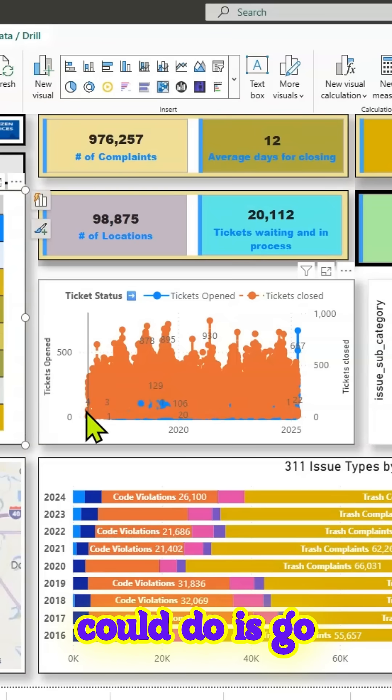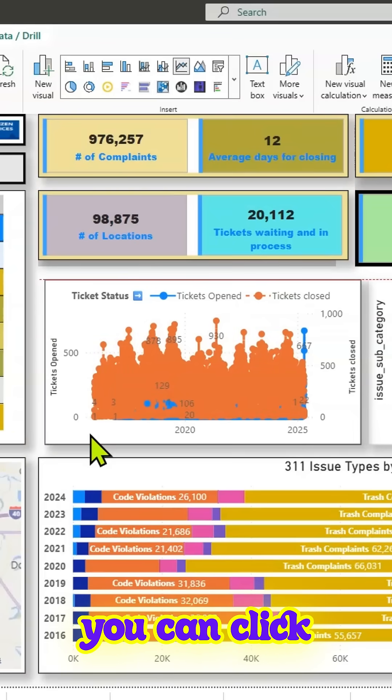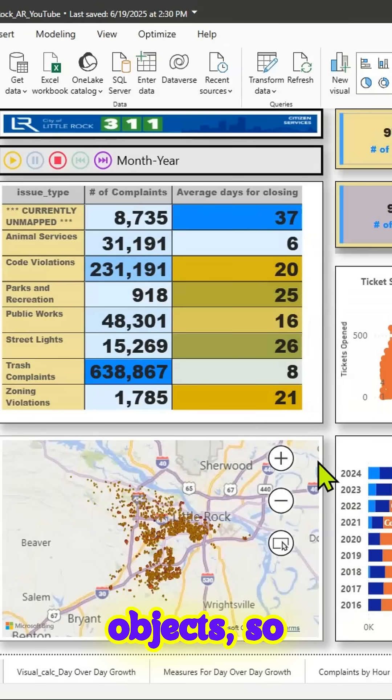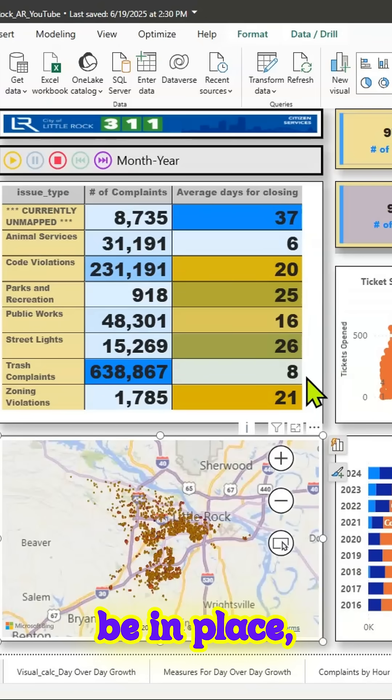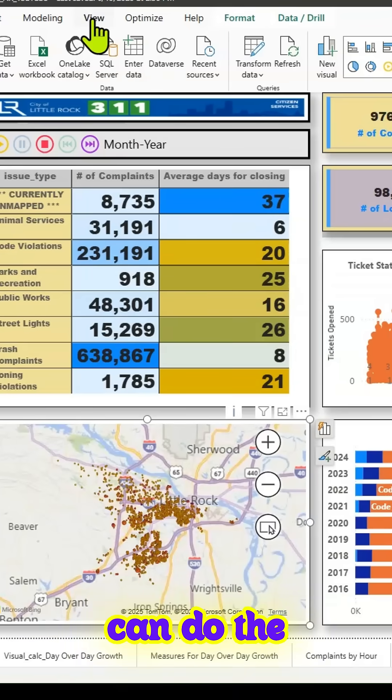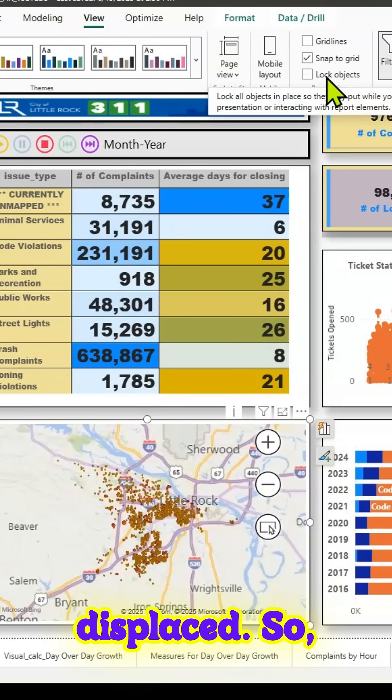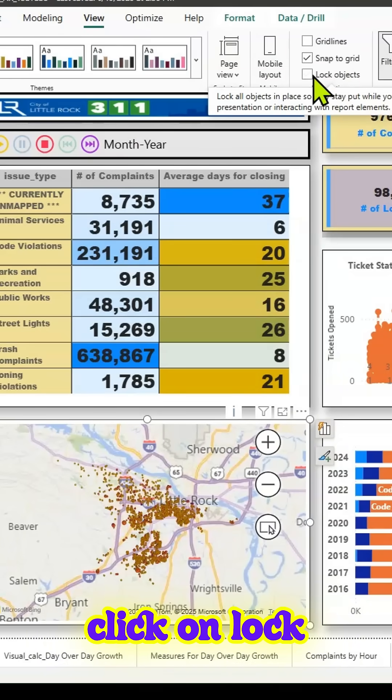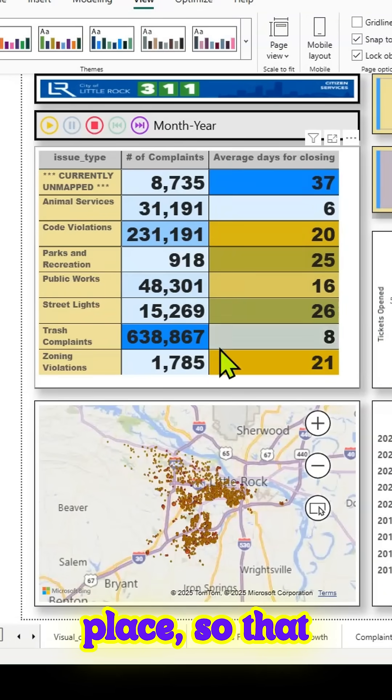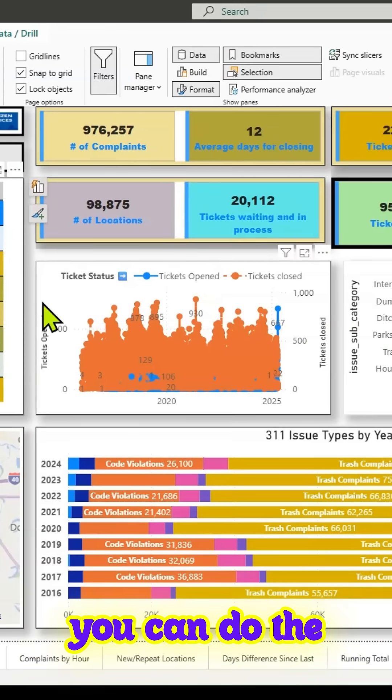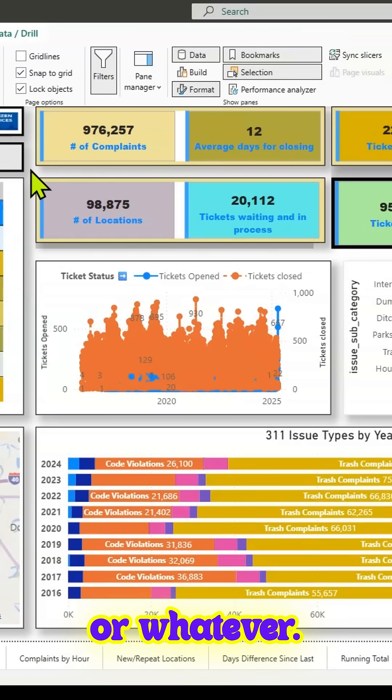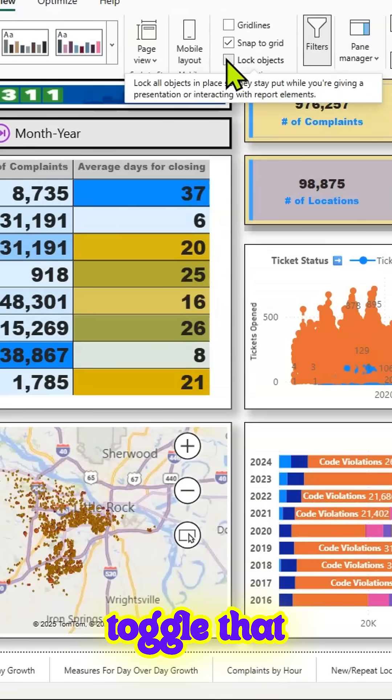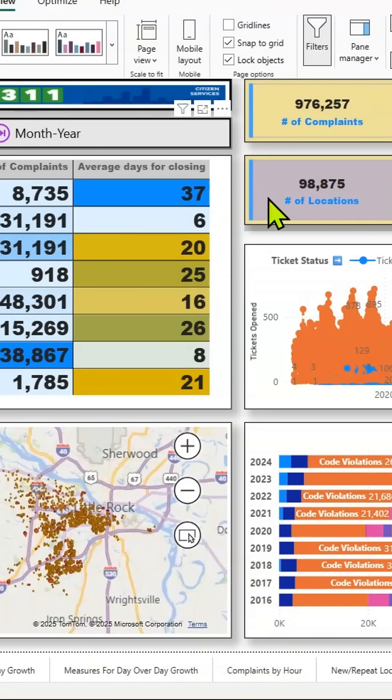all you do is go to View and click on Lock Objects so those objects will be in place and you can do the presentation without worrying about objects being displaced. Go to View, click on Lock Objects, and all the objects are locked in place. Once you're done, you can go back and toggle that button to unlock and lock.